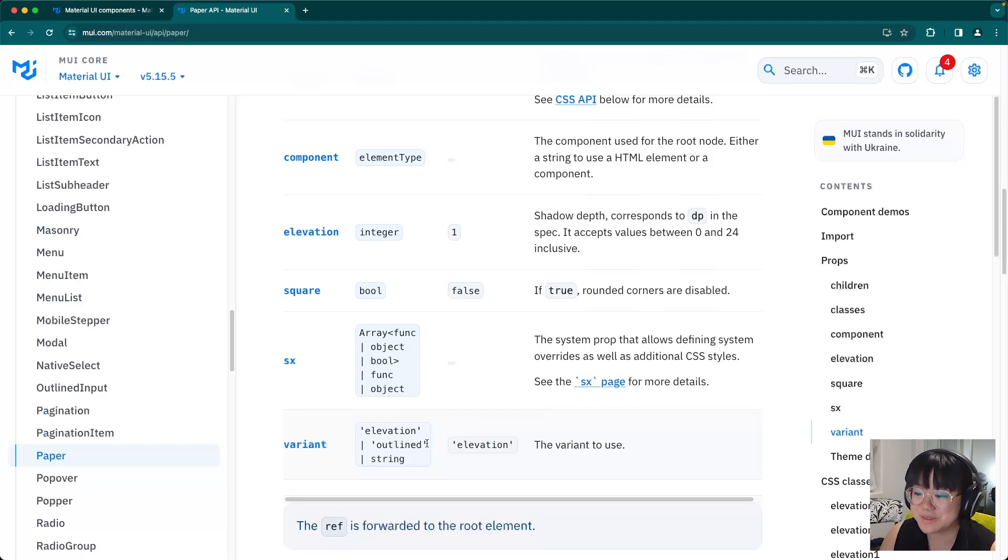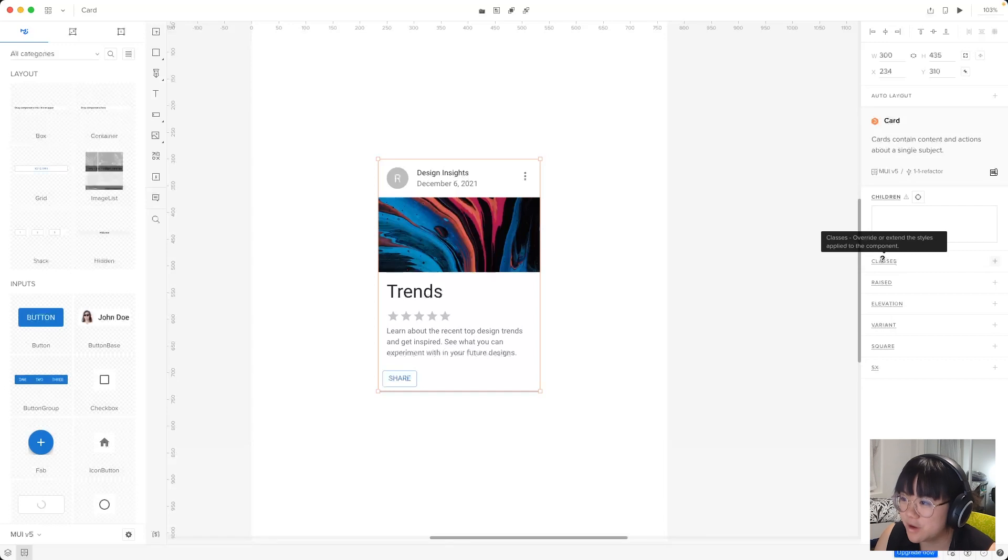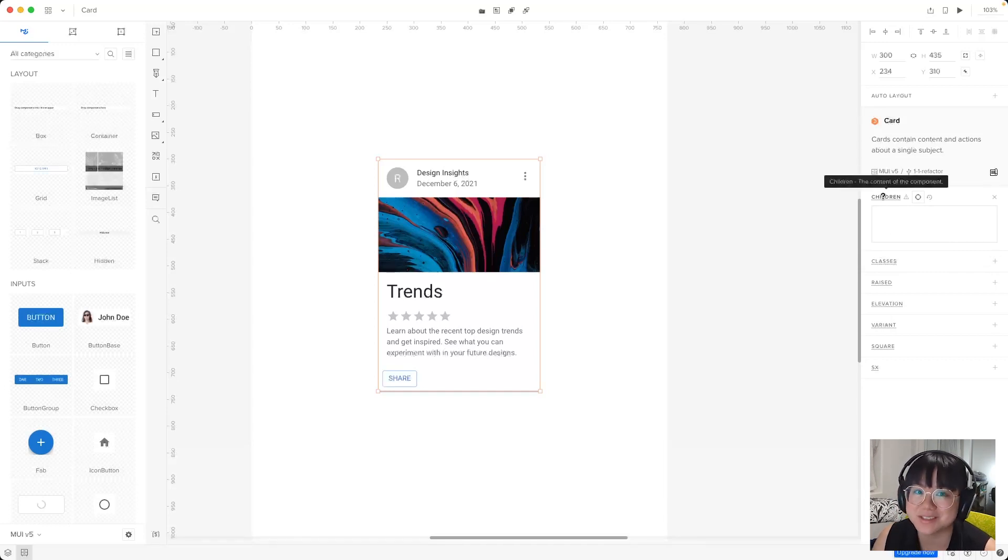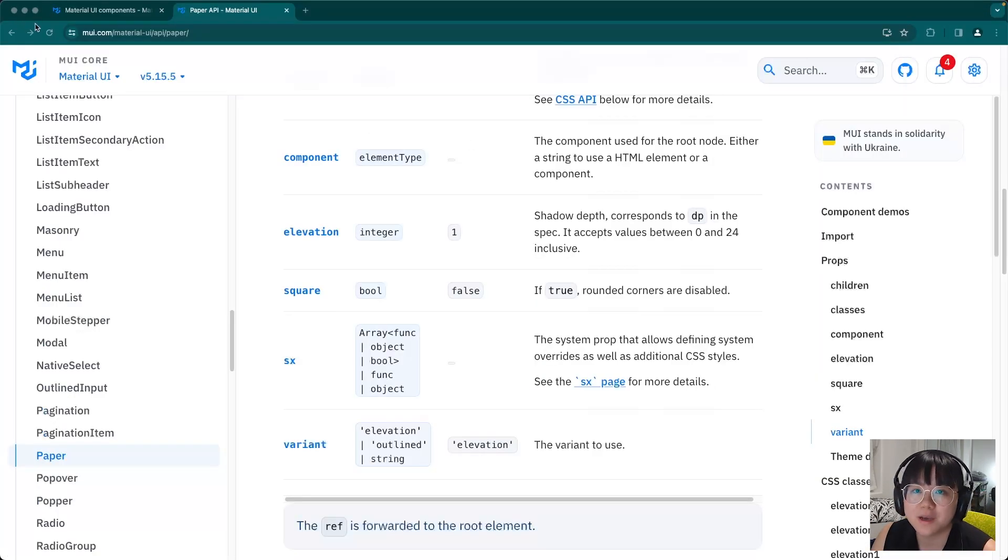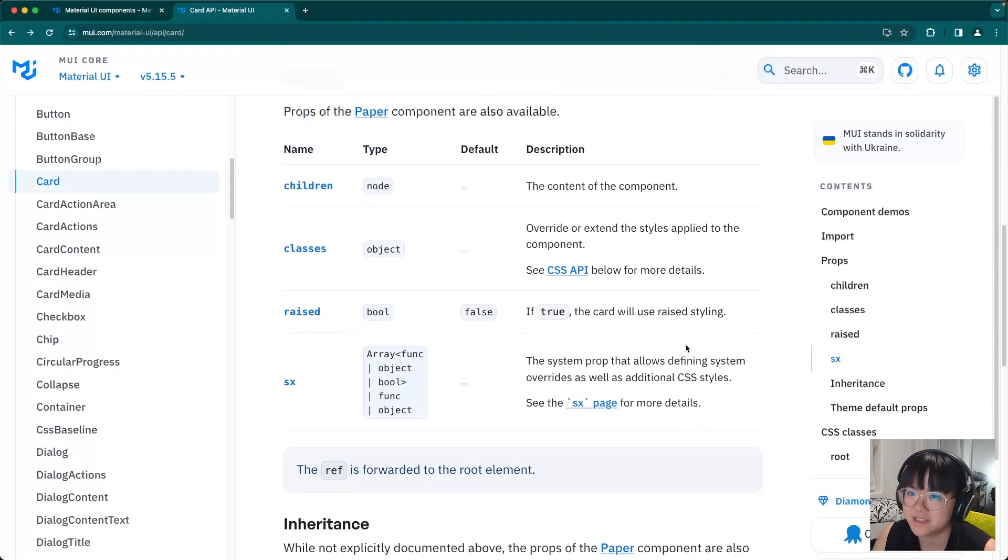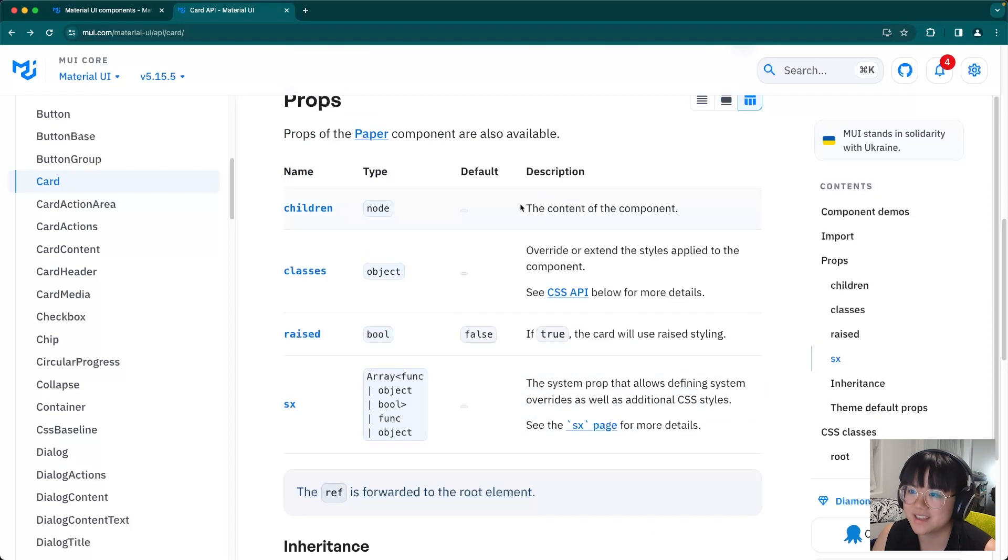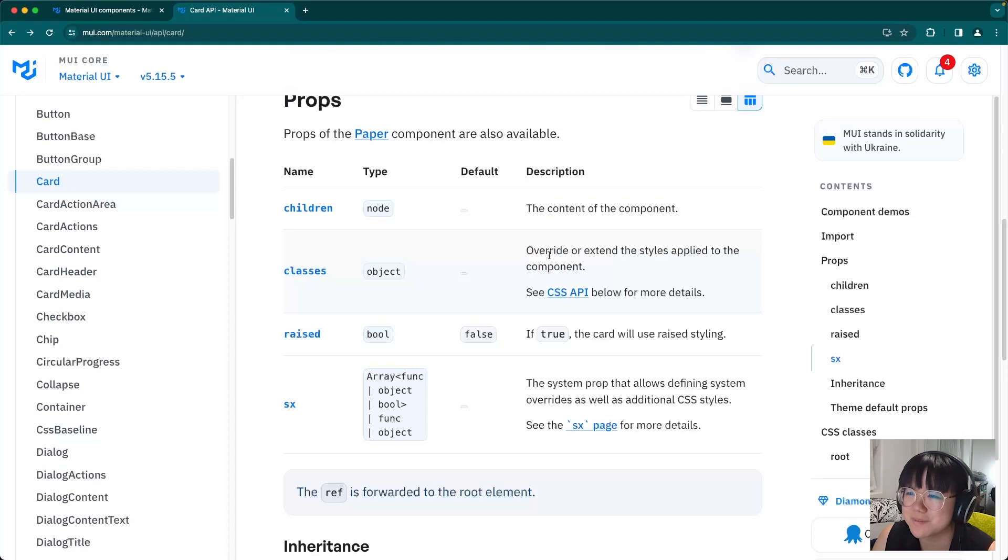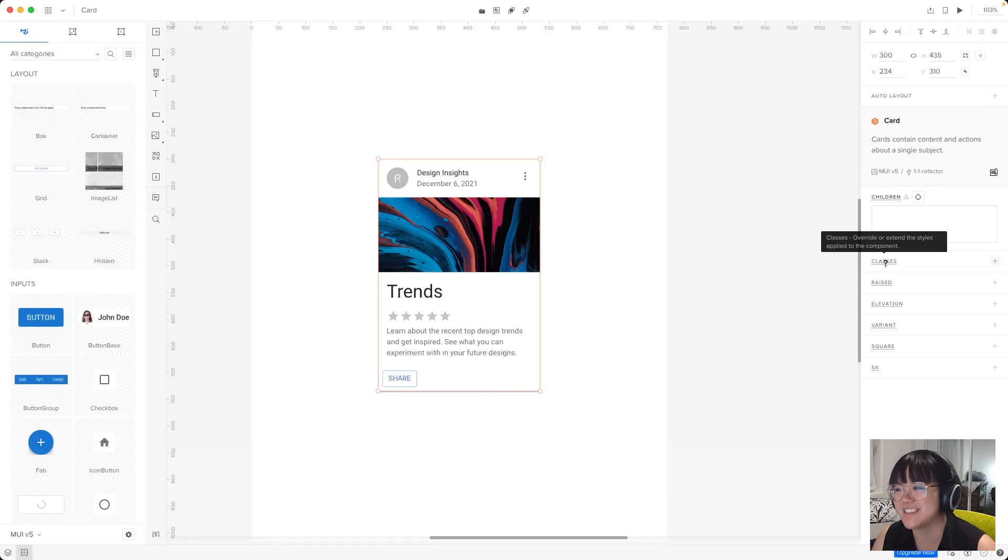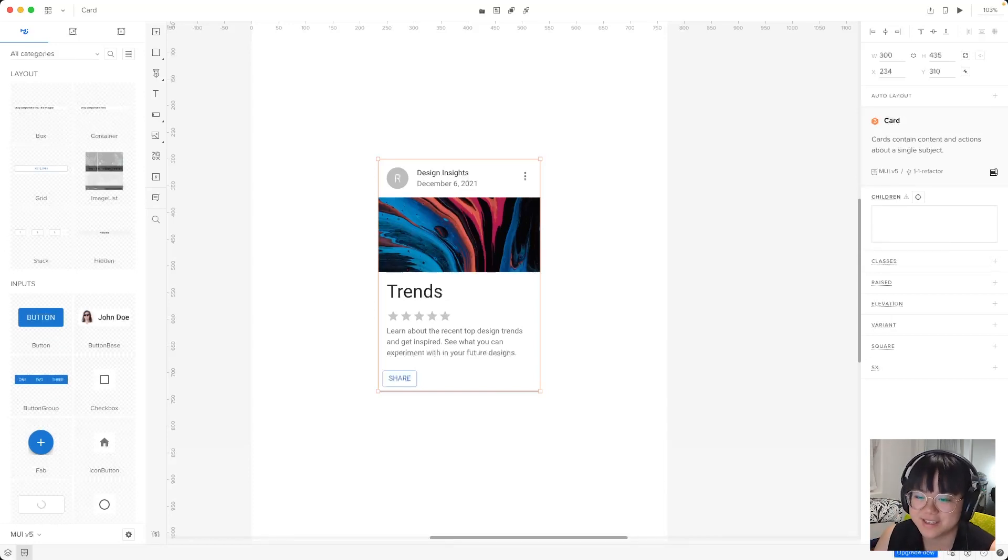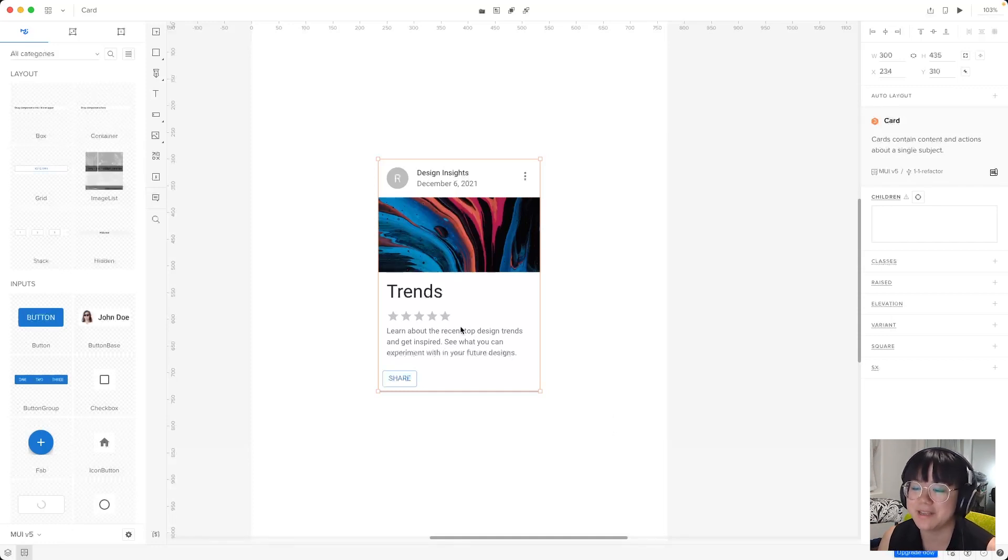Now one more thing that's really cool is that UXPIN merge, when you hover over the prop, it will actually give you the short description. So here it says children, the content of the component. And if we come back here to the card page, we'll see the content of the component. And it's the same for classes as well. So let's try and remember override or extend the styles applied to the component. And over here it says override or extend the styles applied to the component. So that's pretty cool.